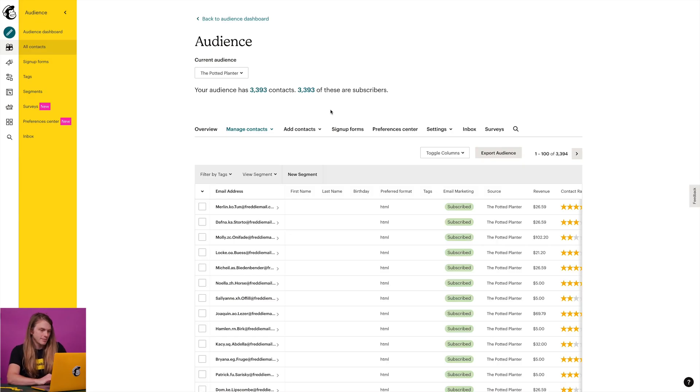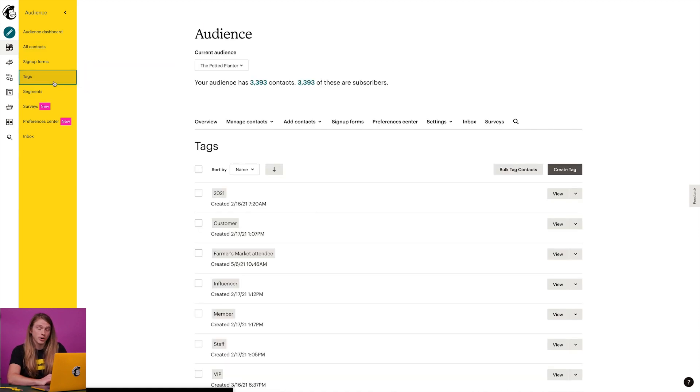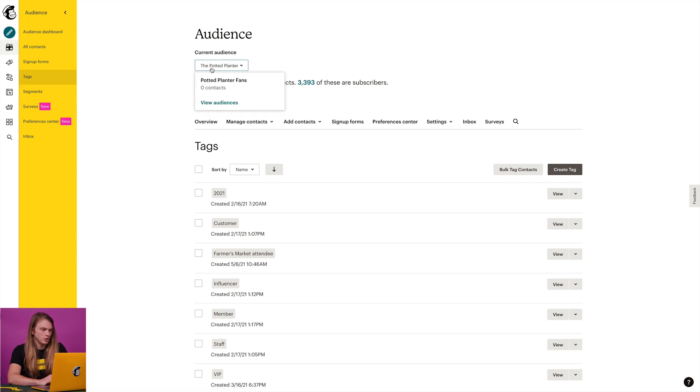Now let's talk about another way to tag contacts. If you want to tag a bunch of contacts and you have their information saved in a spreadsheet, you can use MailChimp's bulk tag feature. This is a great way to tag a specific group of contacts all at once. To do this, click tags in the left navigation. If you have more than one audience, click the current audience drop-down and choose the one you want to work with, then choose bulk tag contacts.